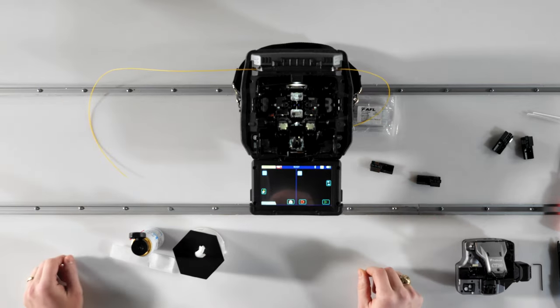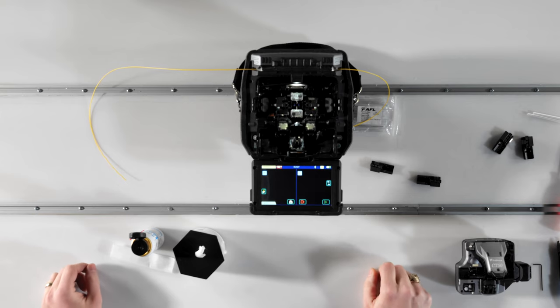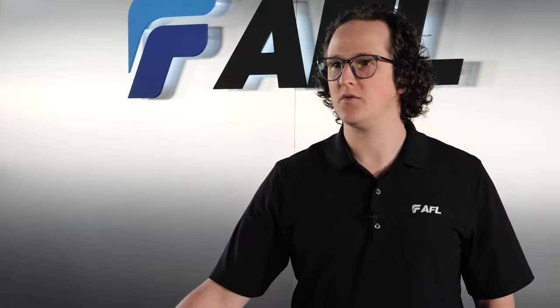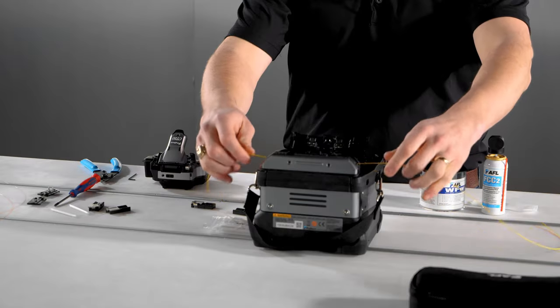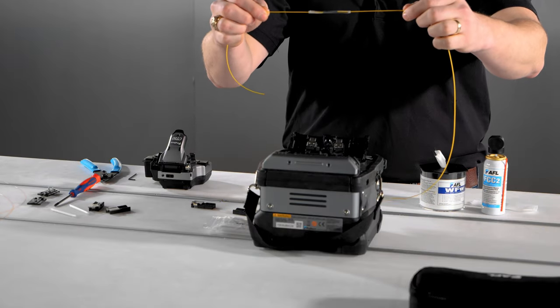As you lower the splice into the oven, the fibers will press down on activation switches and the heater oven will close over the sleeve and shrink it. When the heater opens, remove the protected splice and you're ready to splice again.